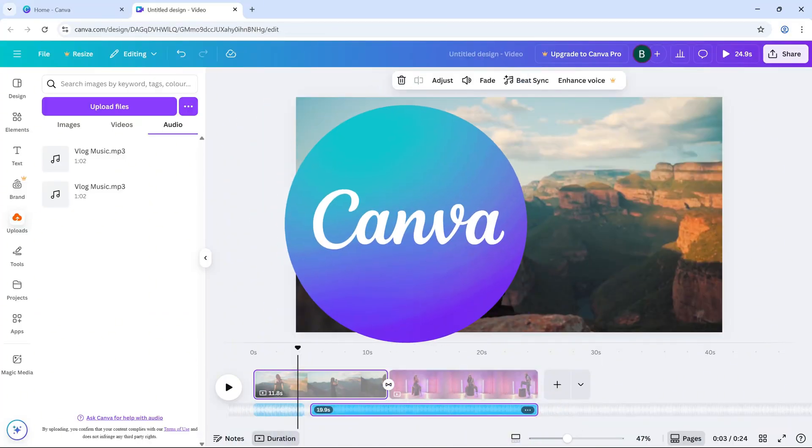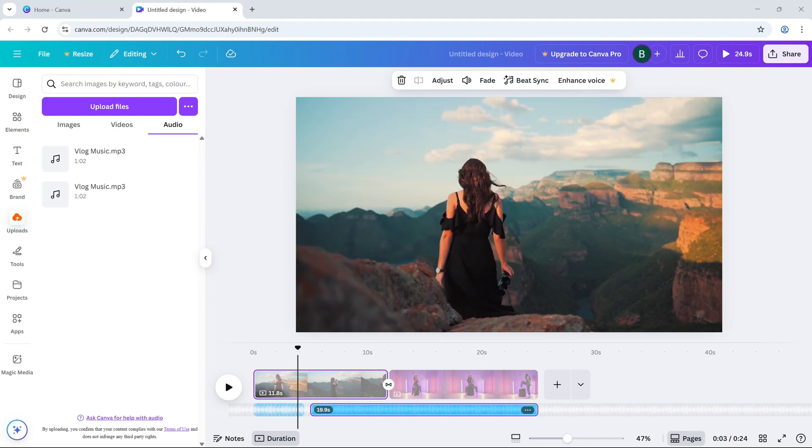Today, I'm going to show you how to adjust the volume of your audio or video clips in Canva's video editor. Whether you need to turn down the background music or boost the sound of your voiceover, I've got you covered. Let's jump right in.